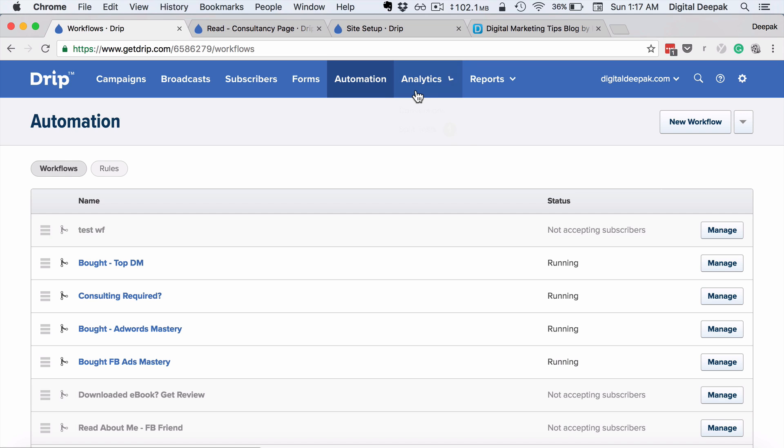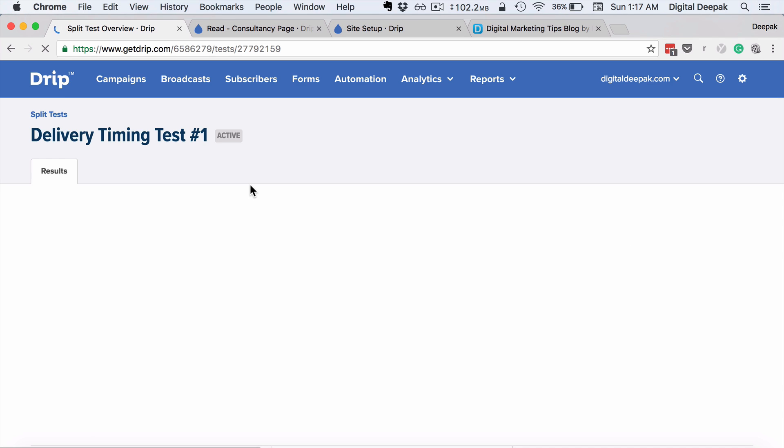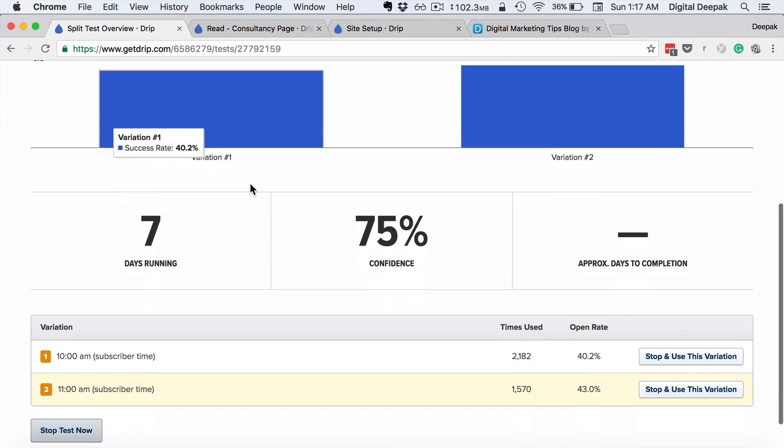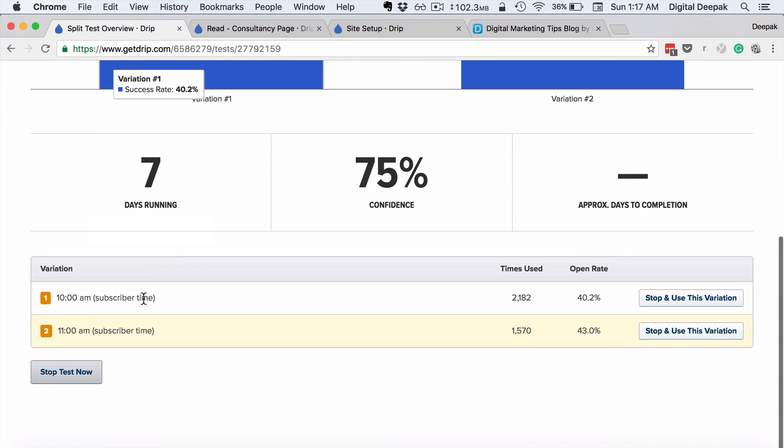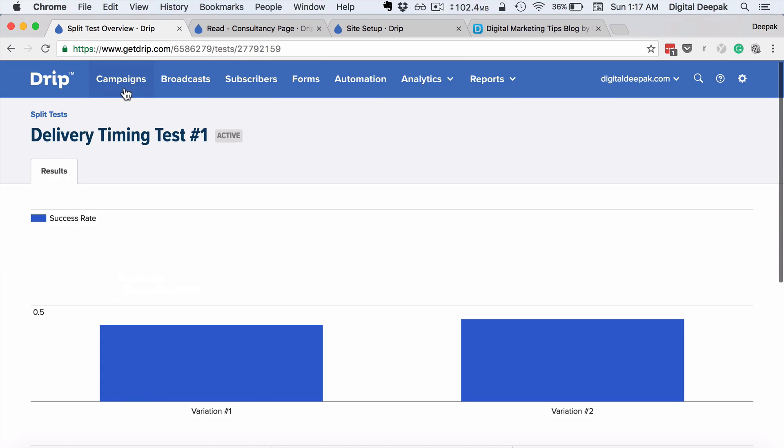And then you have analytics—you have split testing functionality. So I'm split testing from names and send timings. Delivery timing test number one: I'm testing 11 a.m. and 10 a.m. You can see that 11 a.m. obviously is performing better, so 43% open rate when I'm sending emails at 11 a.m. These are campaign mails which are basically drip mails, the lessons which go out every two days. And then you have broadcasts—broadcasts are basically one-time mails that you send to the entire subscriber list.